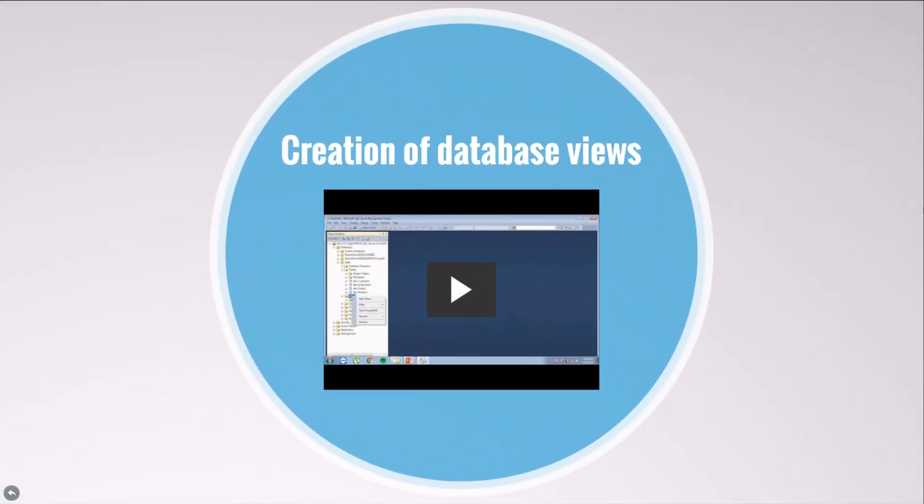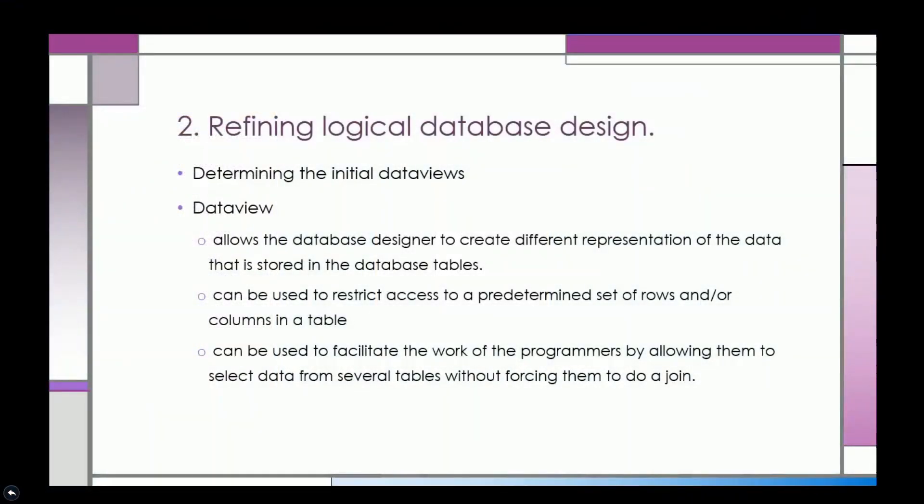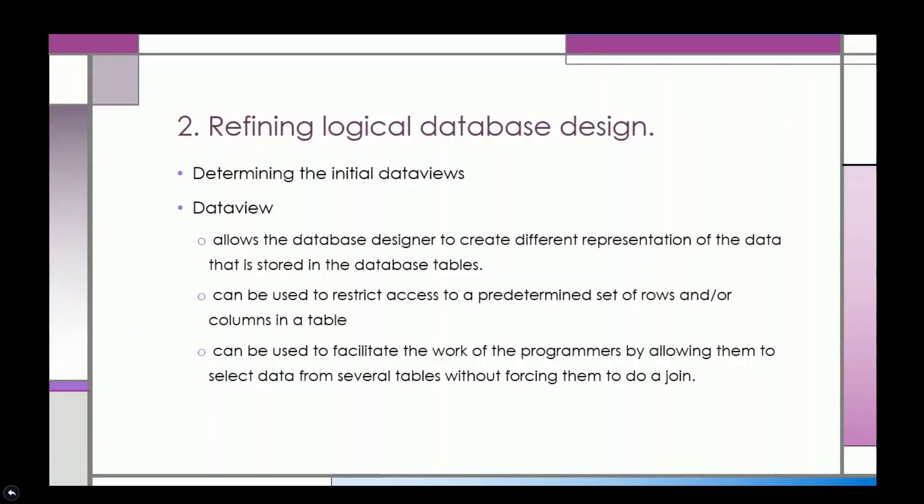My colleague, Alma May Bernalas, in her topic of creating a logical database design video, has a really good explanation and example of creating database views. Data views allow the database designer to create different representations of the data that is stored in the database tables. They can be used to restrict access to a predetermined set of rows and or columns in a table. They can also be used to facilitate the work of the programmers by allowing them to select data from several tables without forcing them to do a join.